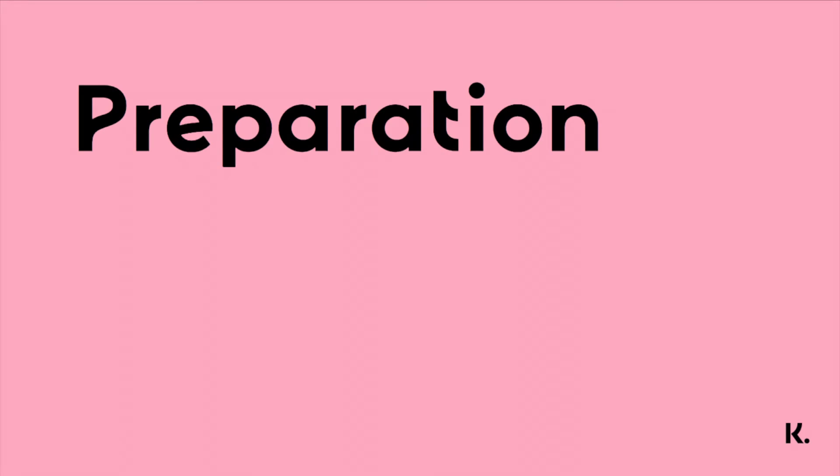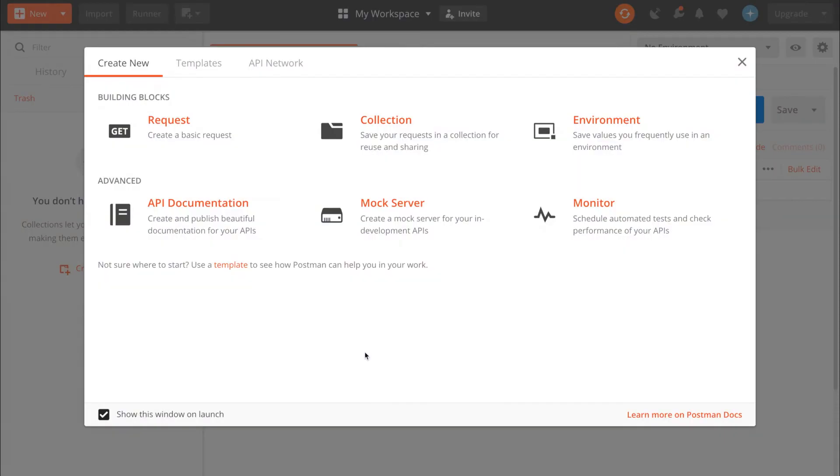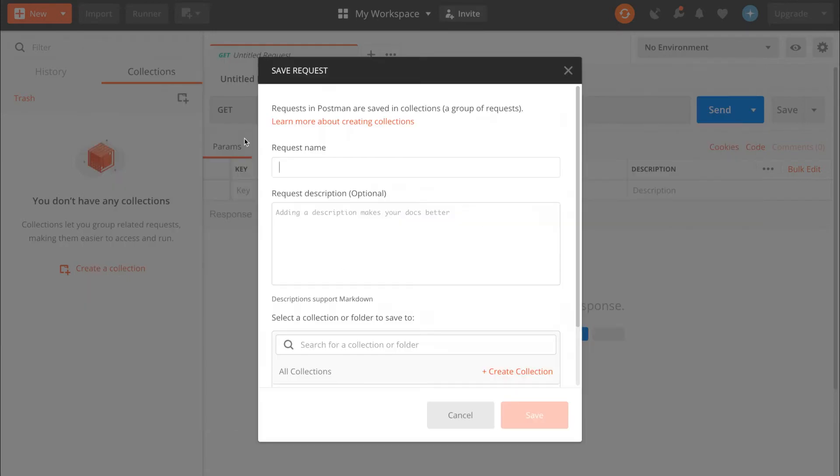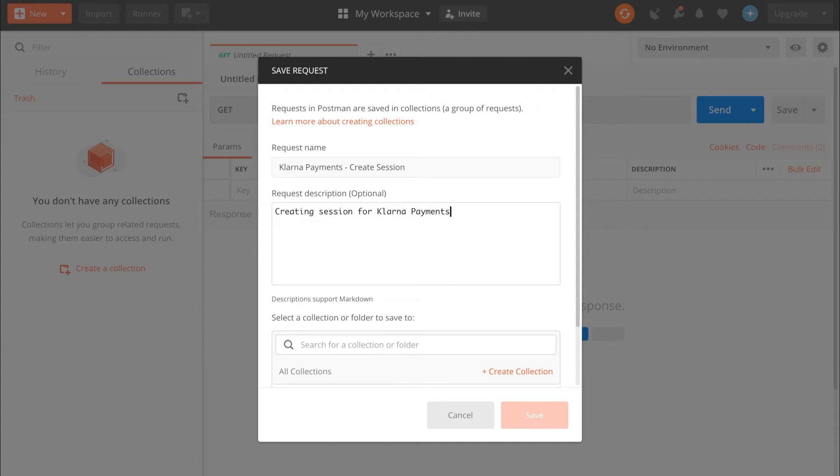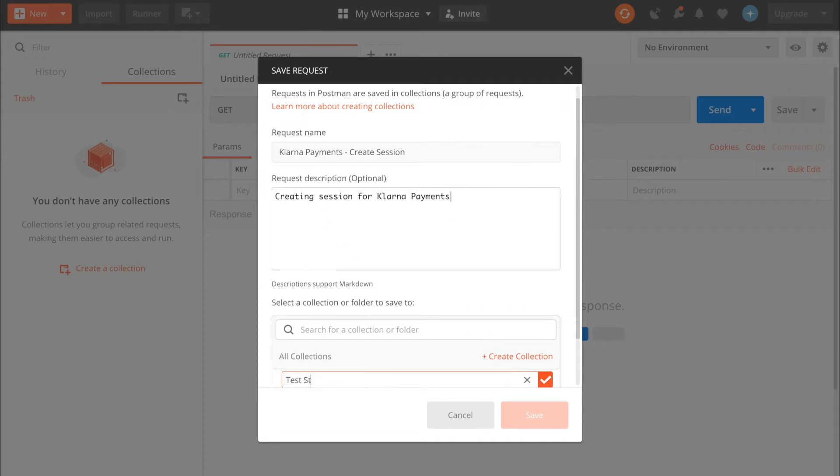In order to perform the API calls in this tutorial, we'll use Postman. Postman is a tool that allows you to easily make API calls during development. The first step we need to take is creating a new request. Let's call this request Klarna Payments create session. You can also add a description to your request. For example, creating session for Klarna payments. We'll store this request in a collection and we'll call it test store.